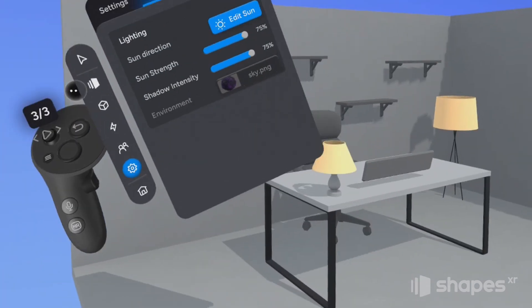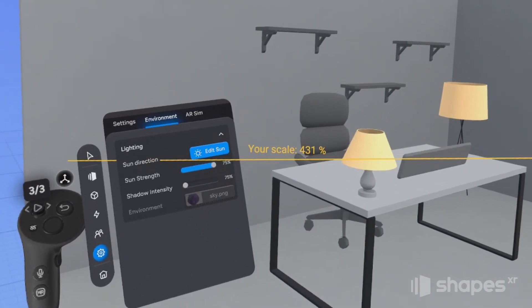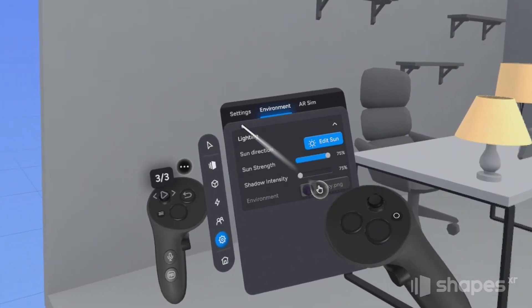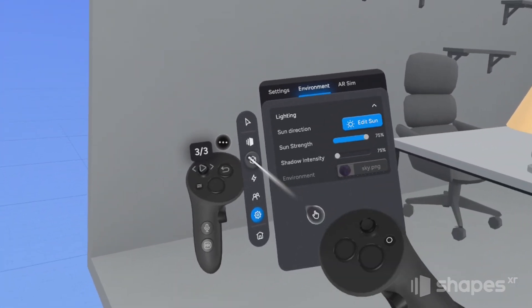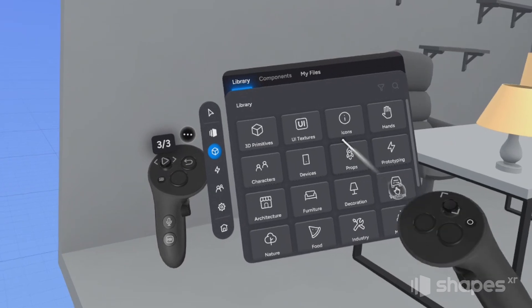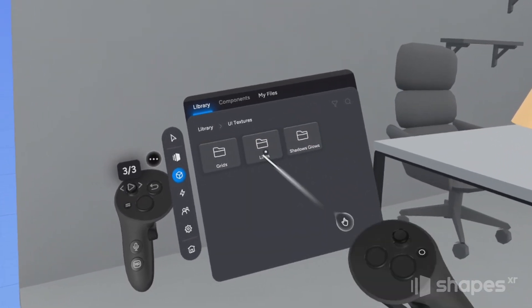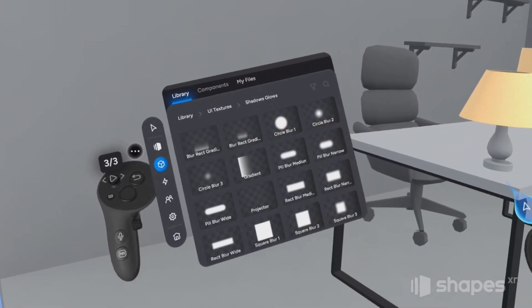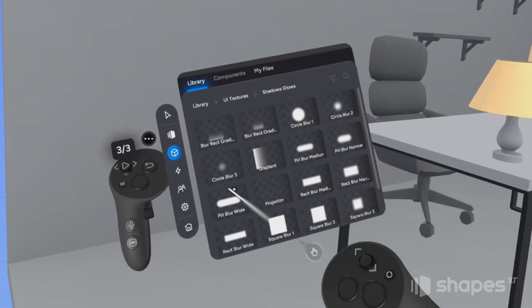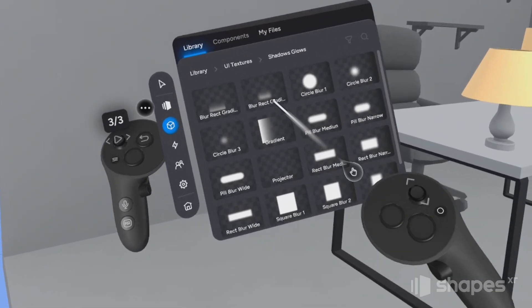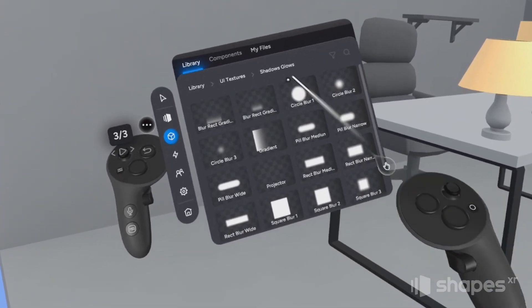So for this next part, I'm going to just turn the shadows off so you can see what I'm going to do better. And I'm going to go over here to my assets library, click on the UI folder and shadows and glows. And in here we have a lot of PNG transparencies that you can recolor and use for shadows and highlights.